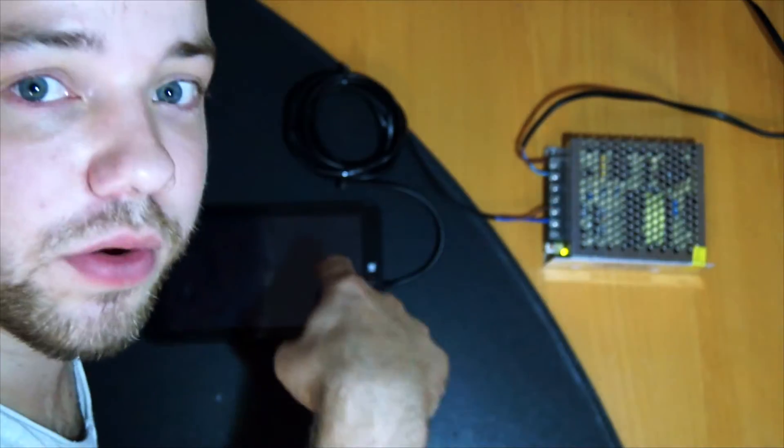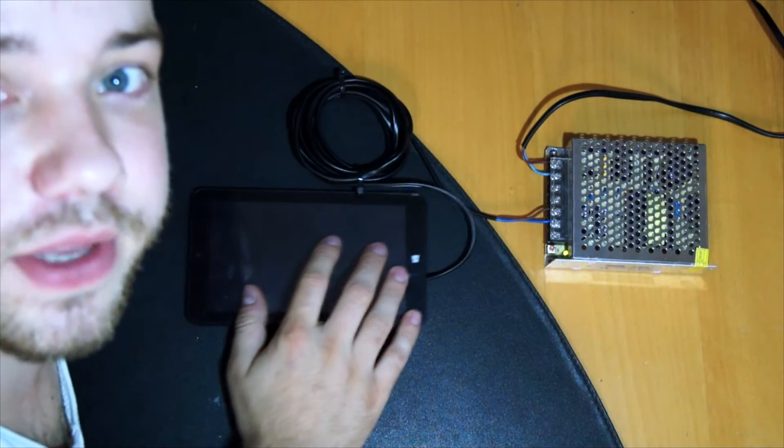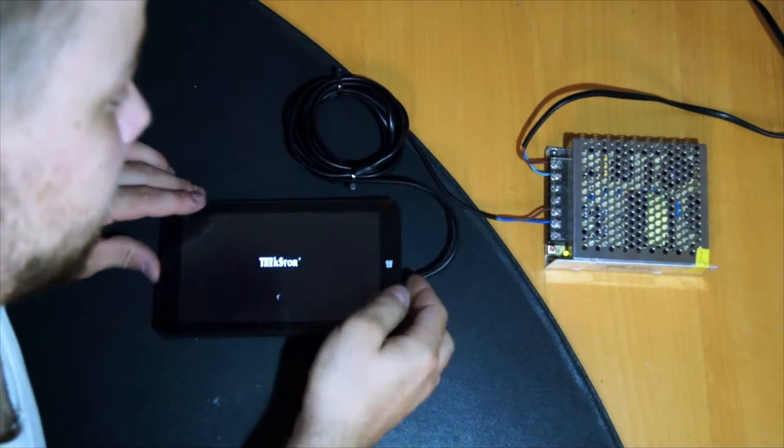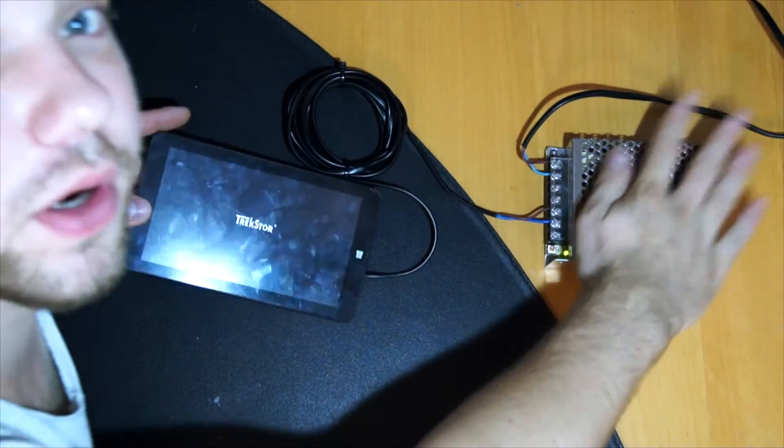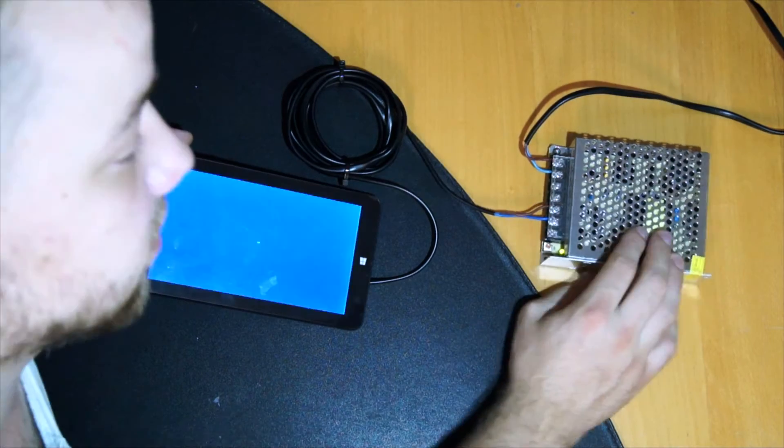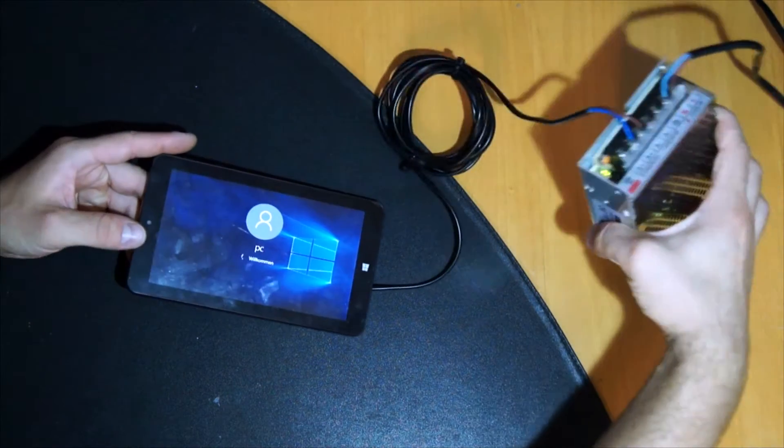Hello. Today I want to show you how to run this tablet without a battery and power it from this 5V power supply.